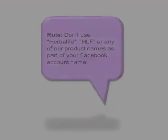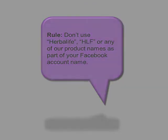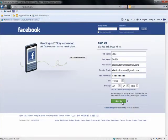Make sure not to use Herbalife, HLF, or any of our product names as part of your Facebook account name, or use your profile to make it look like it's Herbalife's official corporate account.